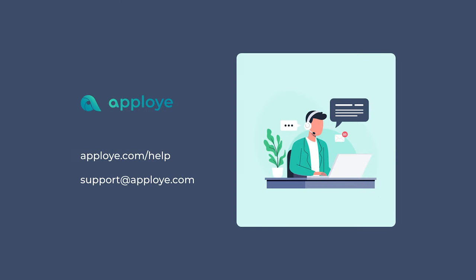There it is. You are good to go. Enjoy tracking time with Employee. If you have any queries, feel free to browse our knowledge base from Employee.com slash help or contact us at support at Employee.com.